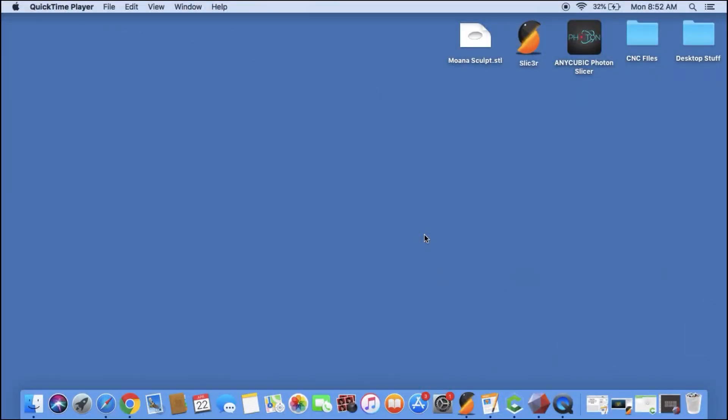Alright, now this is going to be a super easy project. All you're going to need is go online and download a program called Mesh Mixer. If you go on Google, type it in, you'll be able to find it really easy. It's a free program. You're going to go in here. I already have it downloaded. We're going to click onto that and bring Mesh Mixer up.